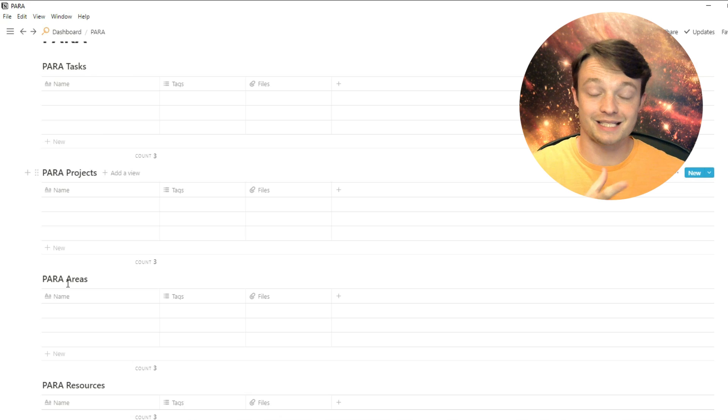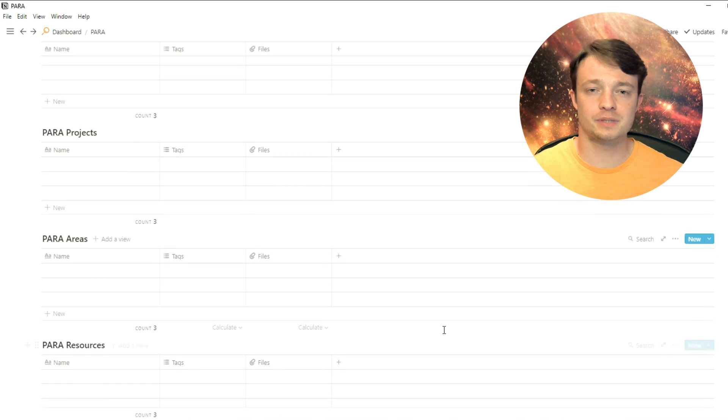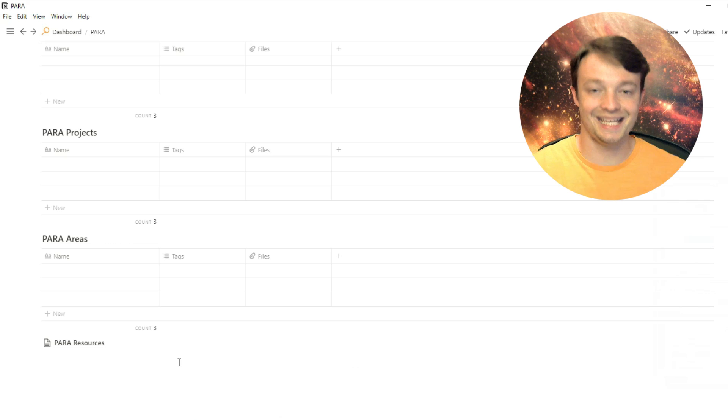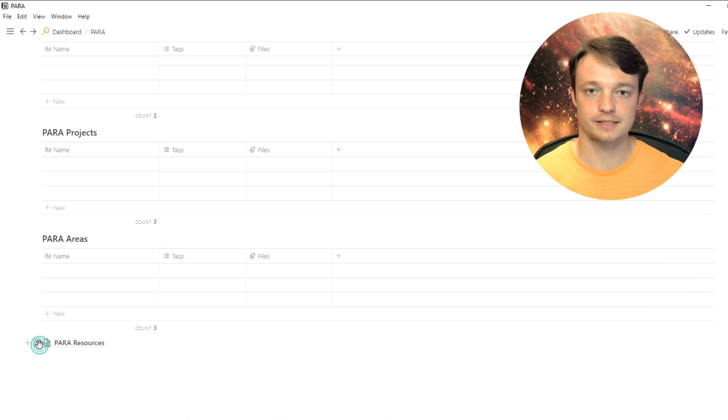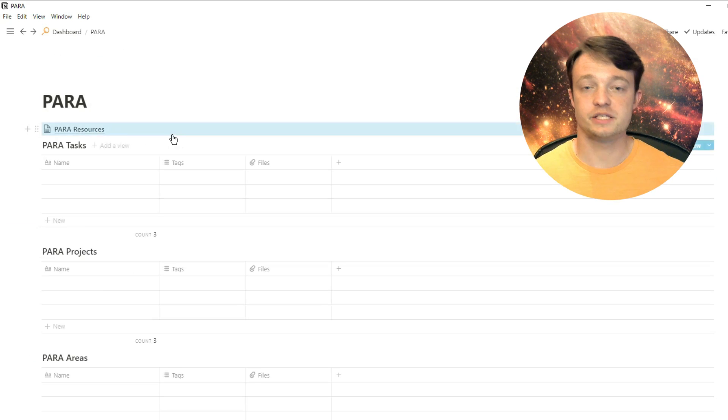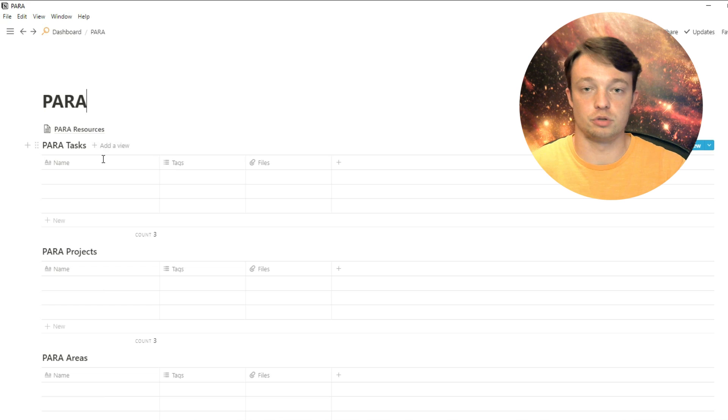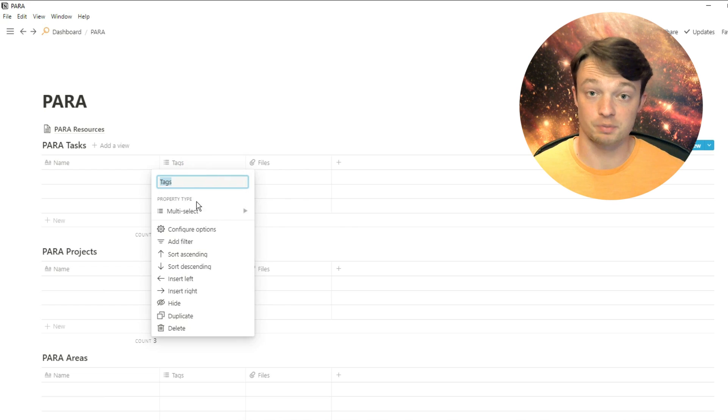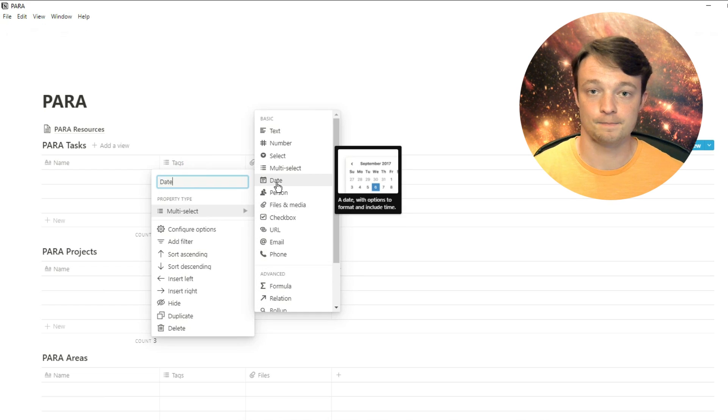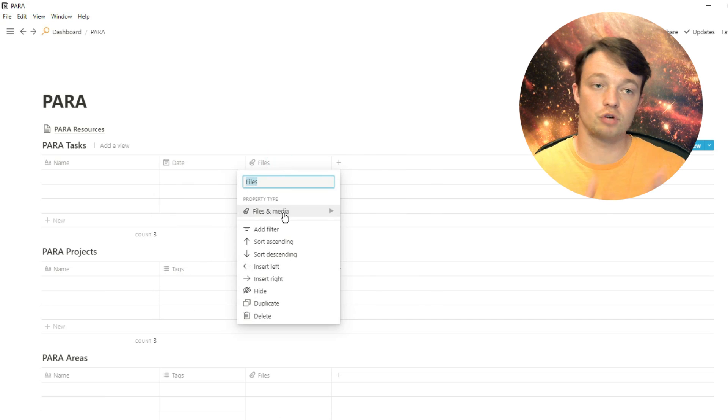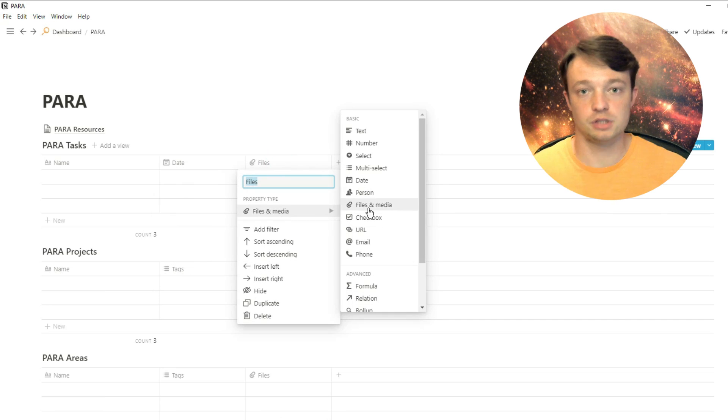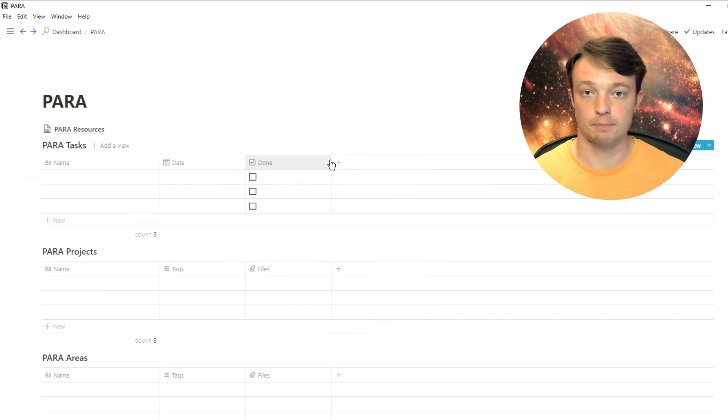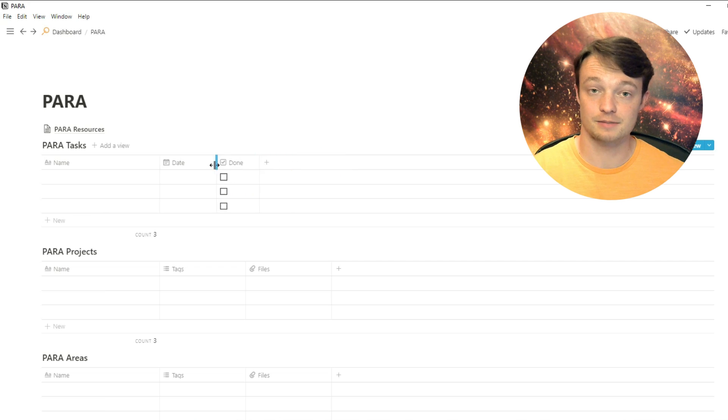Now that we've got the core databases set, I just need to put in some properties. For tasks, there's going to be a date that I'm going to do the tasks, so I'm going to put a date property in. Then I need to know whether I've done or haven't done the task, so I'm going to put a checkbox property inside the database.